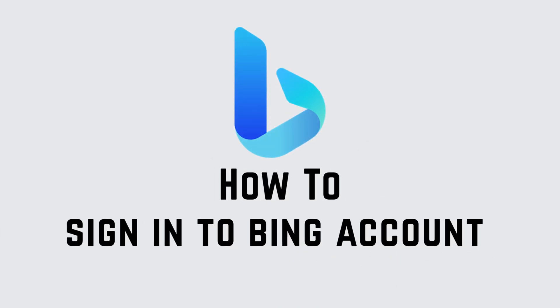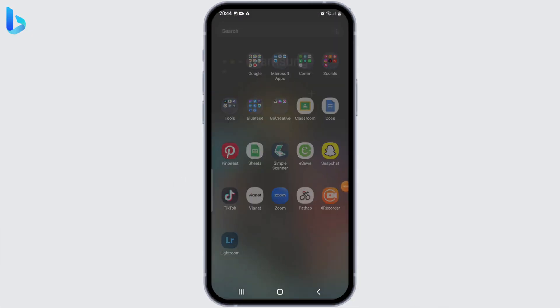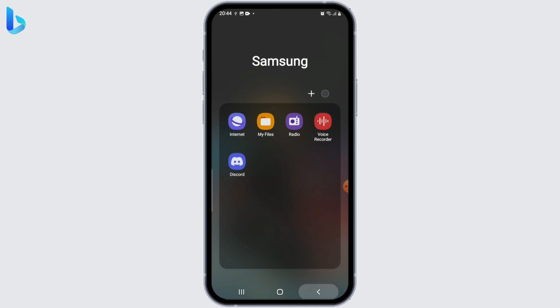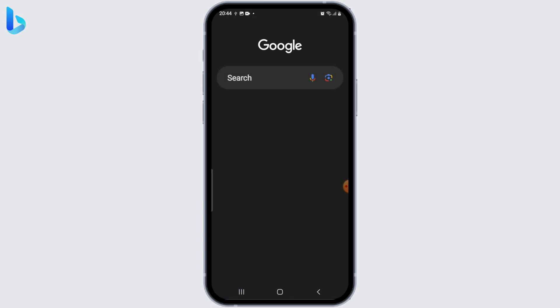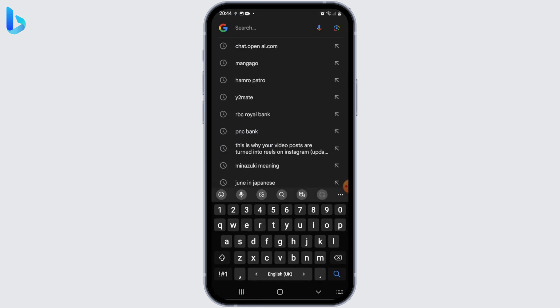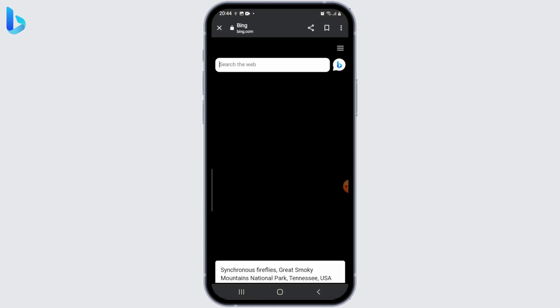How to sign in to a Bing account. Hey guys, let's get started. To sign in to your Bing account, first open up your web browser and go to the Bing homepage by entering bing.com in the address bar.